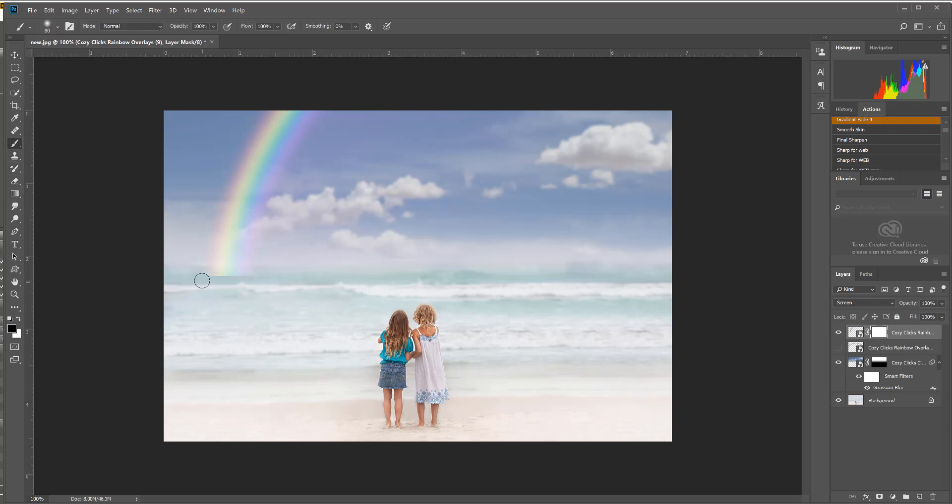erase off the bottom, so it's just like that. And that gives another really pretty rainbow in the sky too, totally different effect.